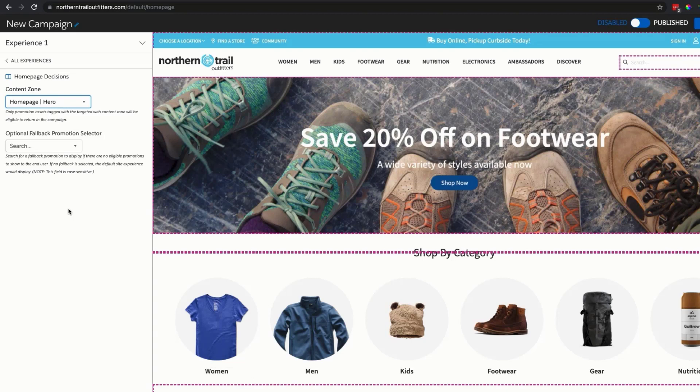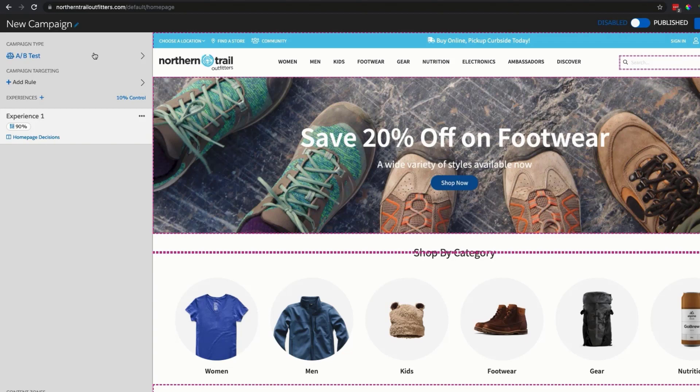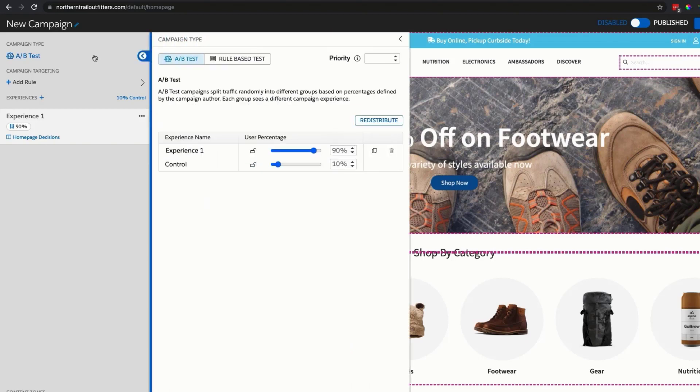I also want to ensure that I can test the Einstein Decisions algorithm to ensure it's giving me a lift over the default experience that's available. To do that, I'll fly open my A-B testing window and allocate 50% of my traffic to this new experience and 50% to the control.